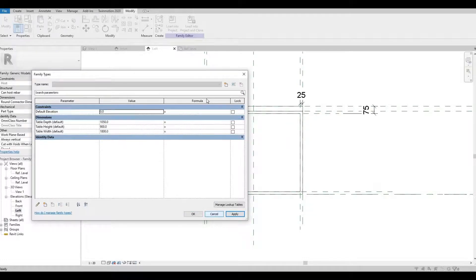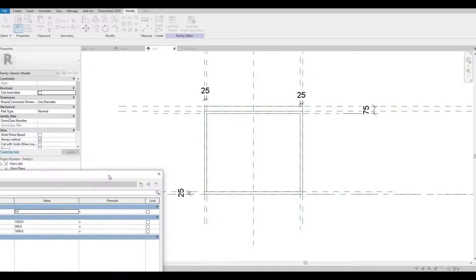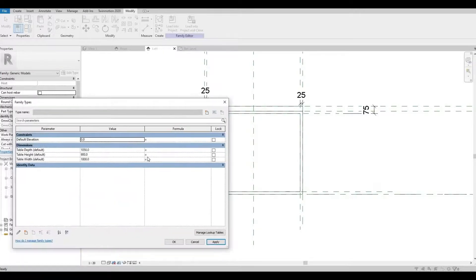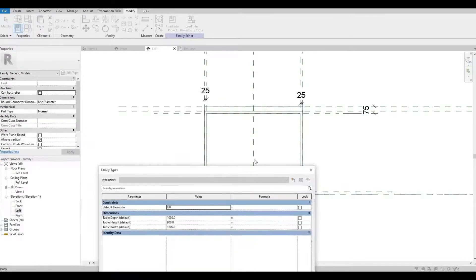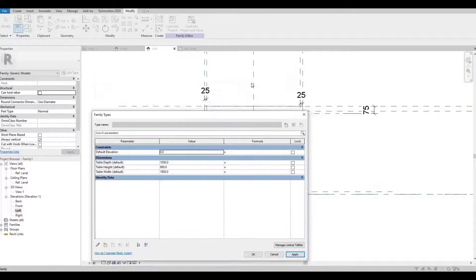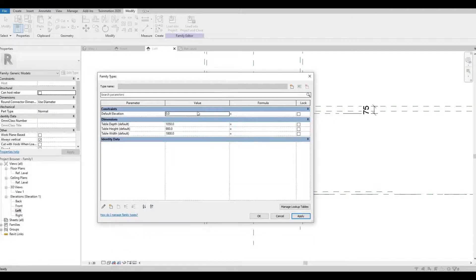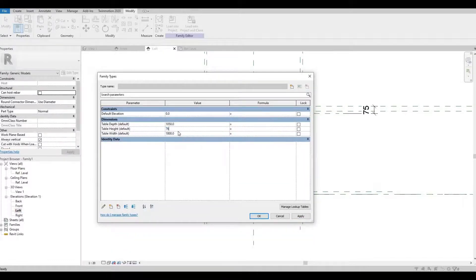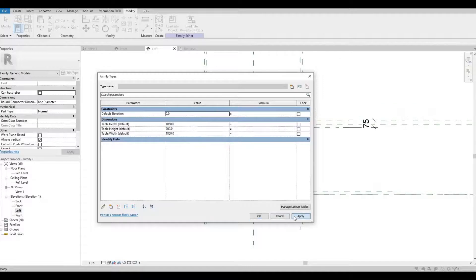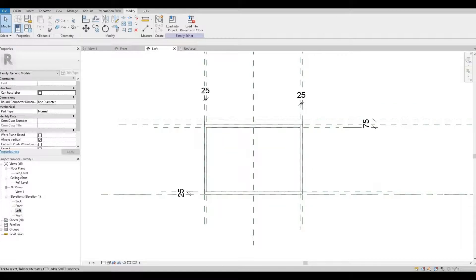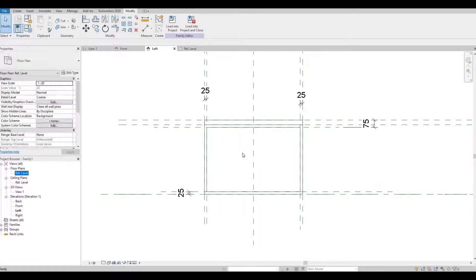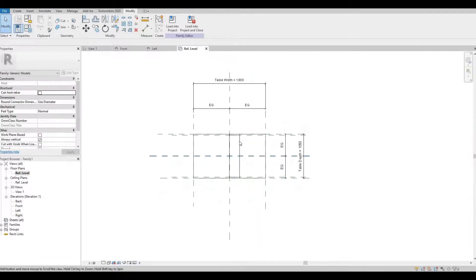I put 900 and it changed, so let's put it back to 760 and let's go to the floor plan.